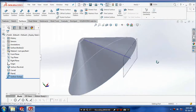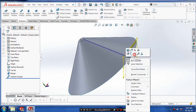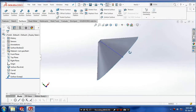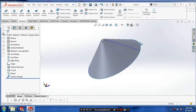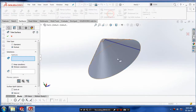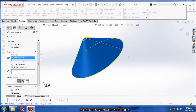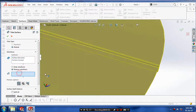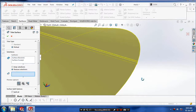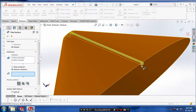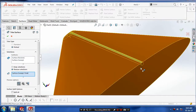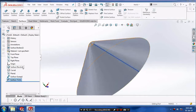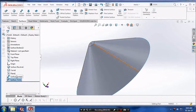After making our sweep surface, we have to hide the planes which are disrupting our visibility. Trim the unwanted surfaces on the body, so select the surface to remove on the surface of the umbrella and click OK.